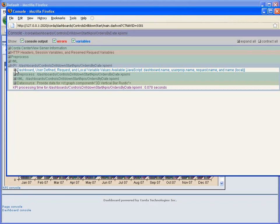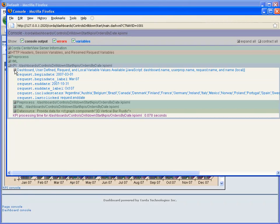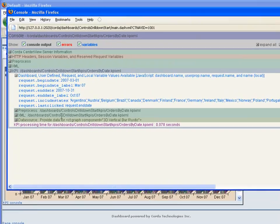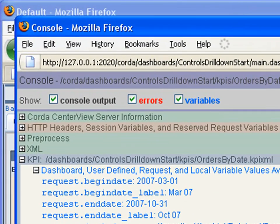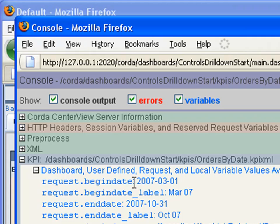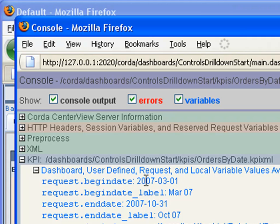It's interesting to take a look at what we're sending to the server in the order of request variables. And you'll see that we're now sending a begin date and an end date. When we select March of 07, it's sending us 2007, March 1st.